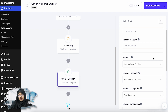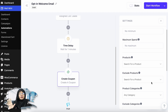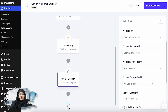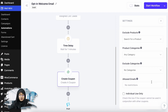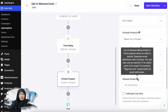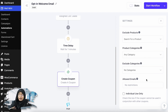You can also select specific products on which you only want this coupon to be applied, or you can select exclude products where this coupon won't be applied. You can also select specific categories, exclude categories similarly. You can also select allowed email — the tooltip says list of allowed billing emails to check against when an order is placed.